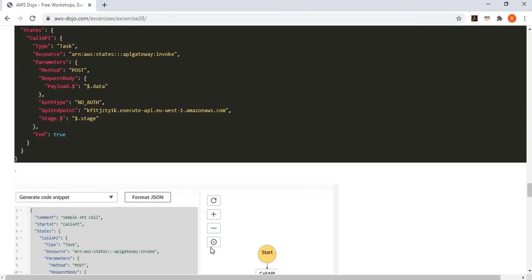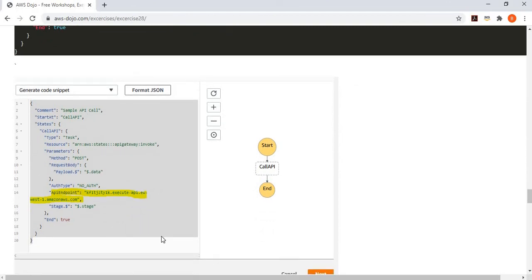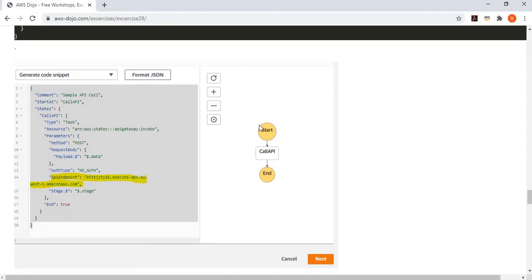You simply save your workflow. Of course, you have to update the API endpoint based on what API endpoint you get from your deployment. And the simple workflow looks like this.